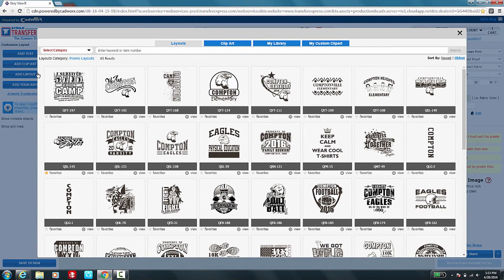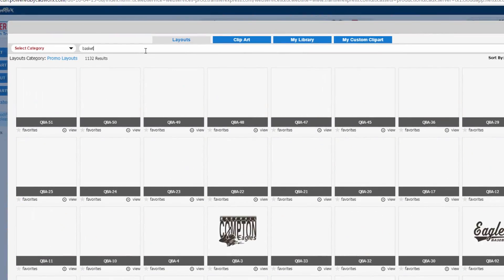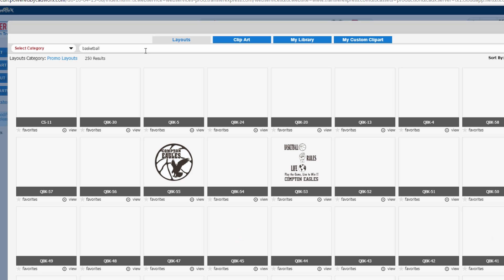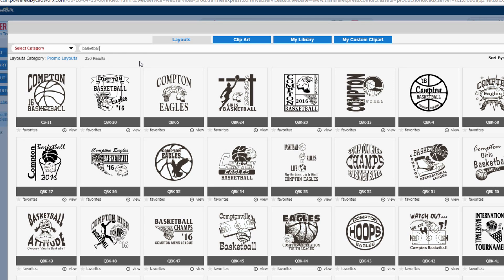The first thing you'll want to do is start adding text, clip art, or a layout. We're going to choose 'Add Layout' and select layout QYT-192. If you have our Transfer Express idea book or marketing kit and already found a layout number, you can type it into the search box. Or you can type in a category — for example, type 'basketball' and it will show our 250 different basketball layouts to choose from.